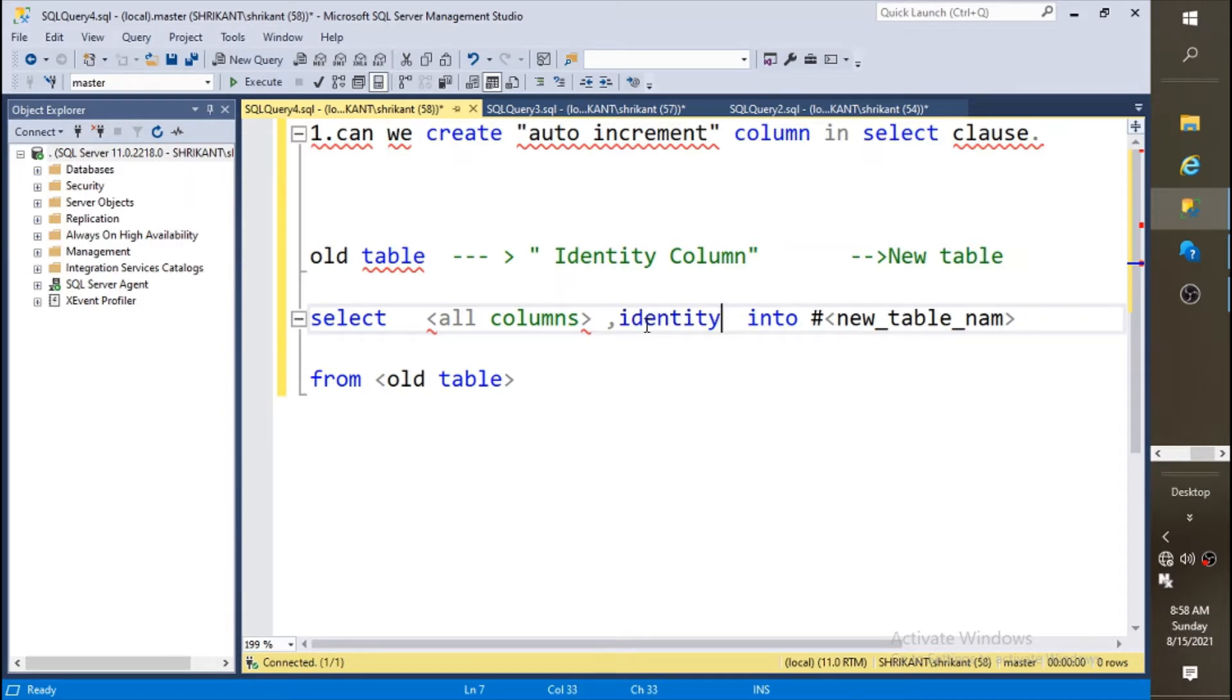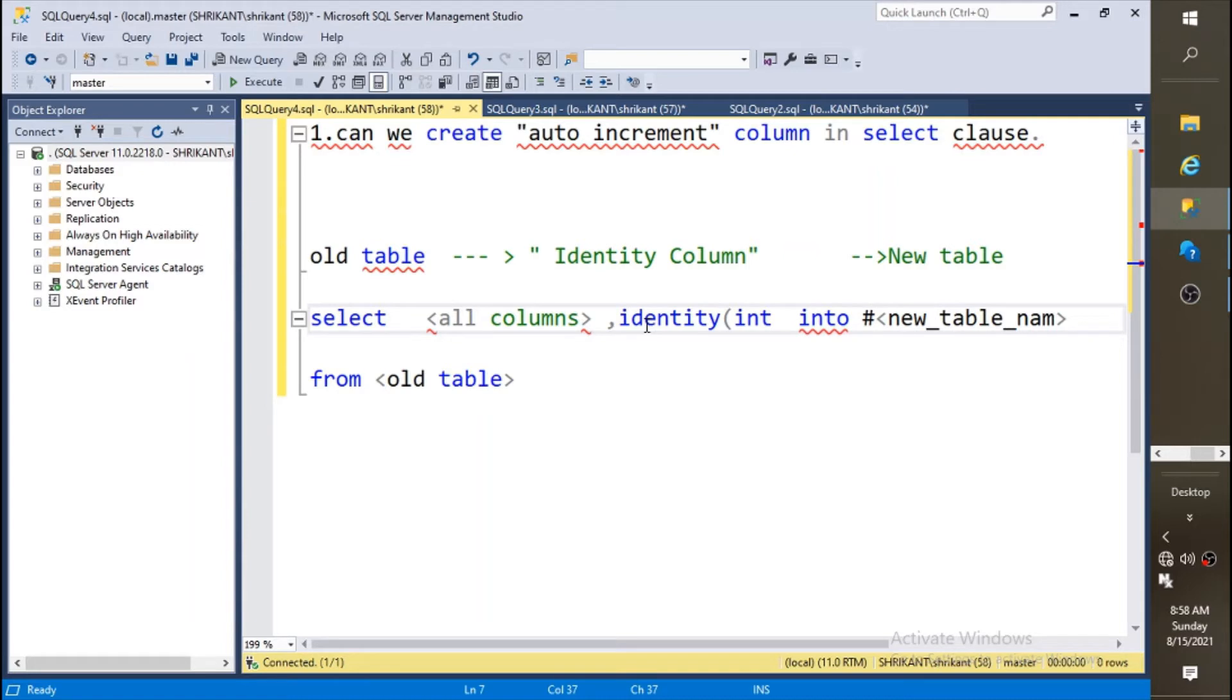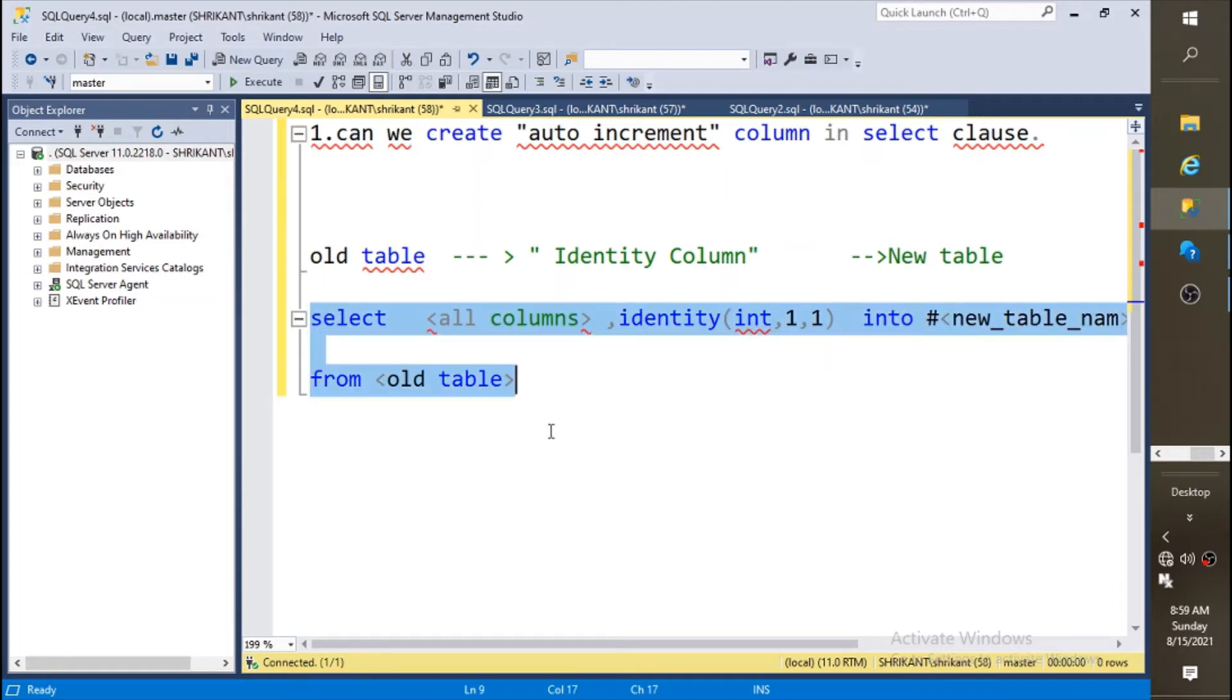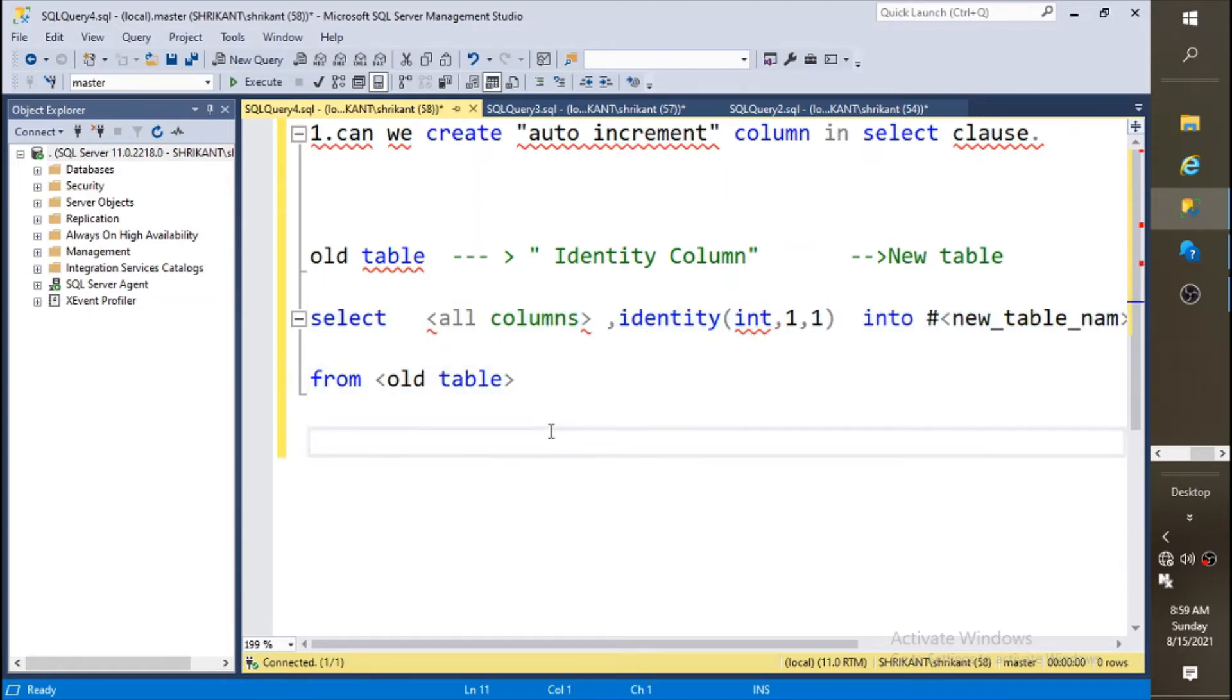You need to say identity, then you need to specify data type as INT, then the increment value, then seed value. This is the normal syntax. What we need to do is just need to replace our real-time tables with this logic and you will have a new table with an identity column in a select clause.